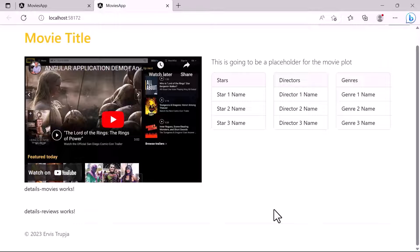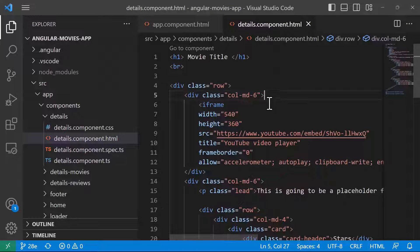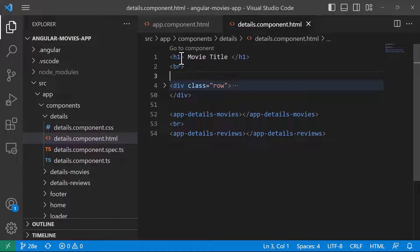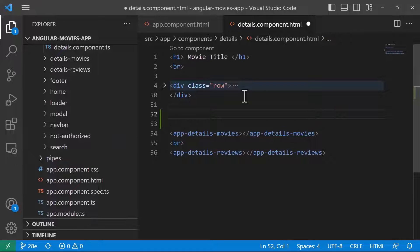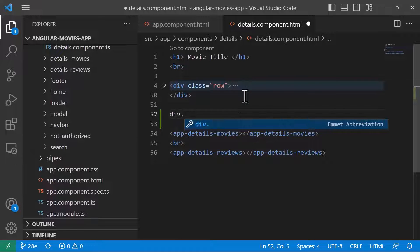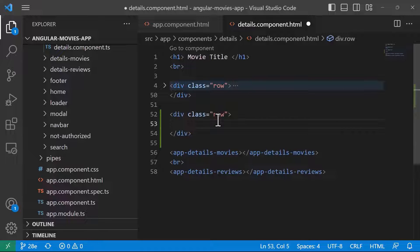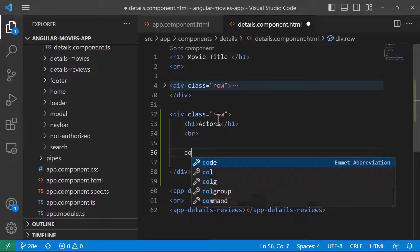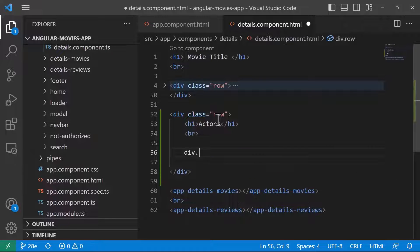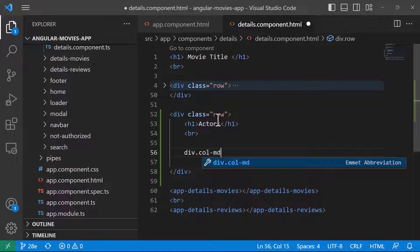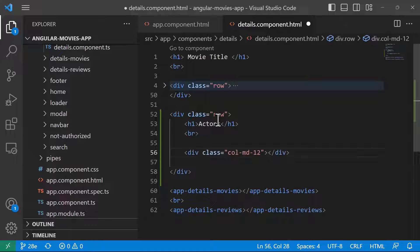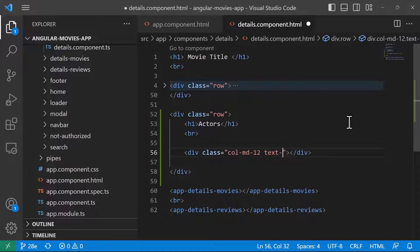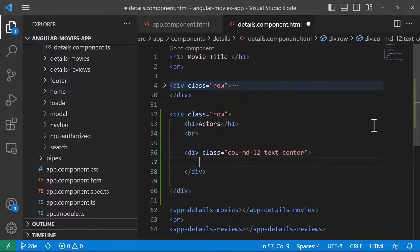Let us go to Visual Studio Code. I'll collapse what we currently have — we have the h1 title. Just after this section we're going to have another div row, another h1 tag for 'Actors', a br, and then inside here another div with the column md-12 class. We're also going to add the text-center class because we want all the actors within this div to be centralized.